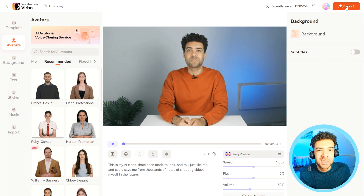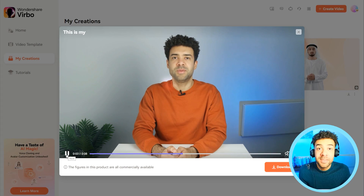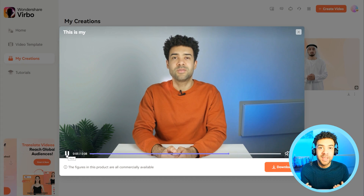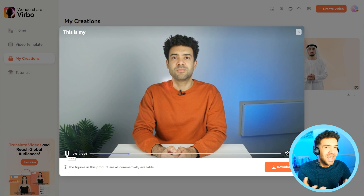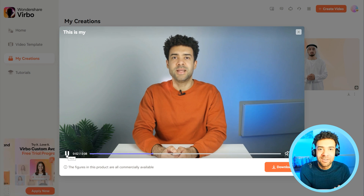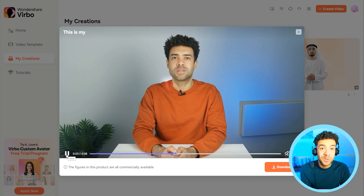Let's export this now and give that a try. 'This is my AI clone that's been made to look and talk just like me and could save me from thousands of hours of filming videos myself in the future. I think this is awesome.' You've seen how easy it is to get these videos made — even a complete beginner to AI technology can do this.